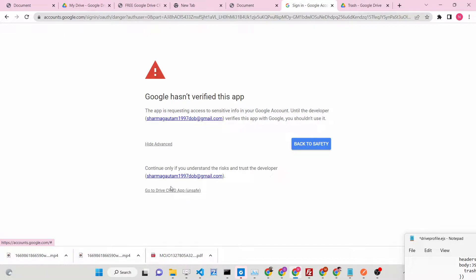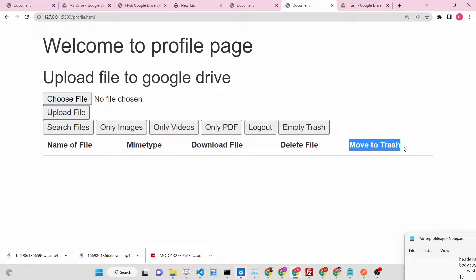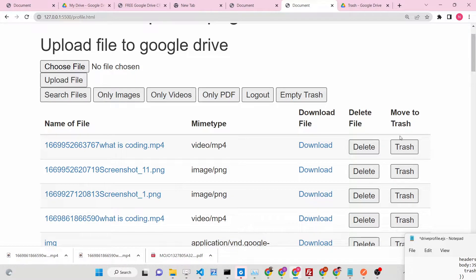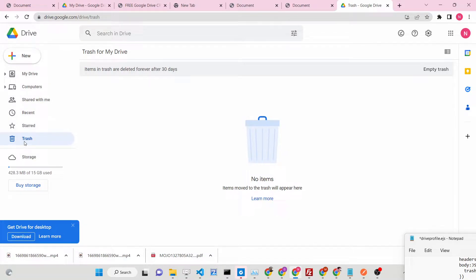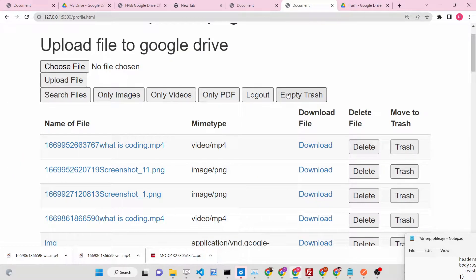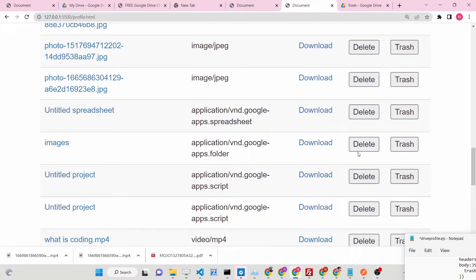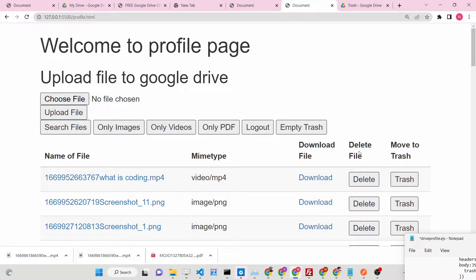This is the application you can see on screen. You just need to allow the permission. We will be adding a 'Move to Trash' button — if you search for all the files present inside your Google Drive, this button will move the file to the trash folder. Every Google Drive has a trash folder, a dustbin icon, and items in trash are deleted forever after 30 days. There is also an 'Empty Trash' button — whenever you click it, all the files will be permanently deleted and the trash folder will be empty, saving a lot of space.